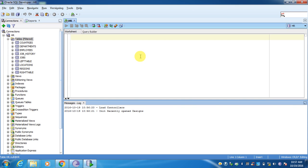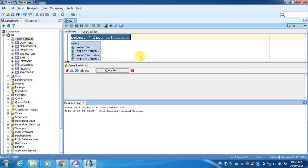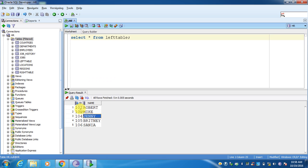Before going forward, I want you to understand some data which I have created to show examples related to this. I have created one table called left table, which will be used as your left table in the outer join. The values present inside are: 101 id is missing from the left table, 102, 103, 104, 105, 106, and their corresponding names.